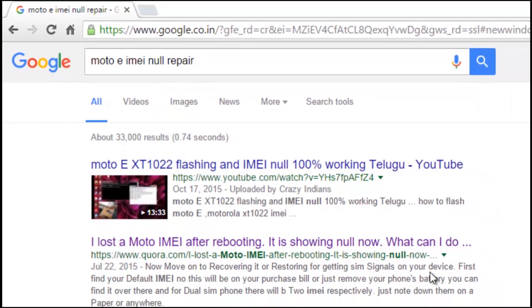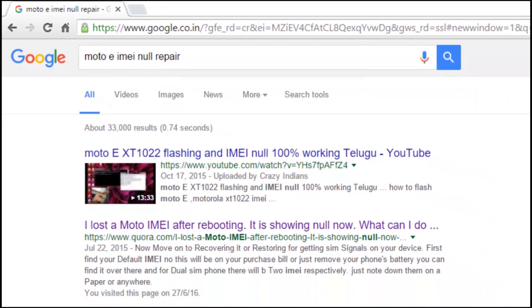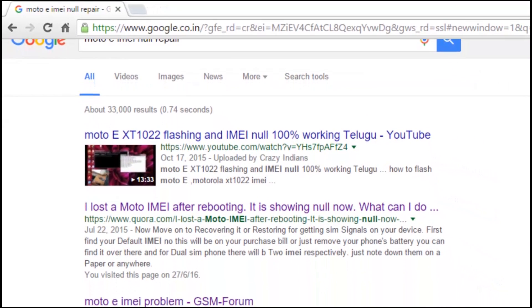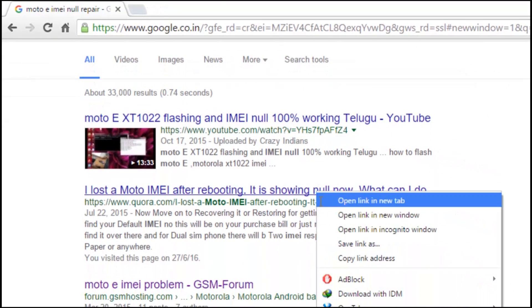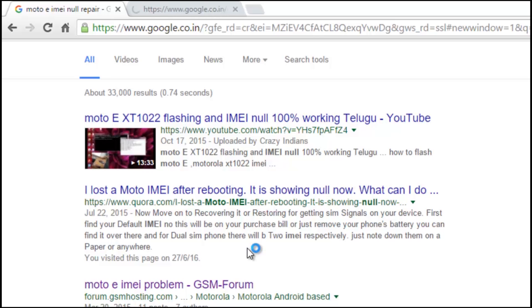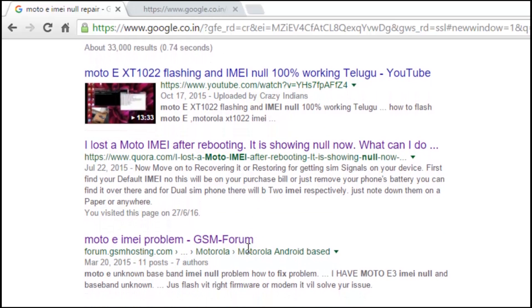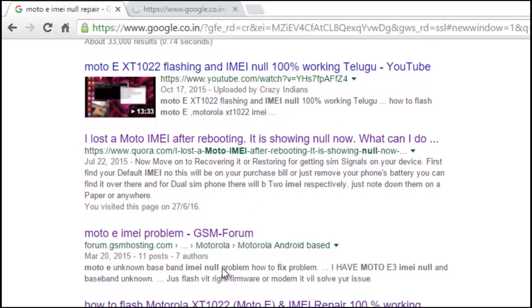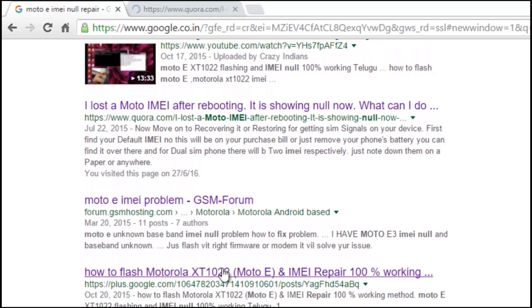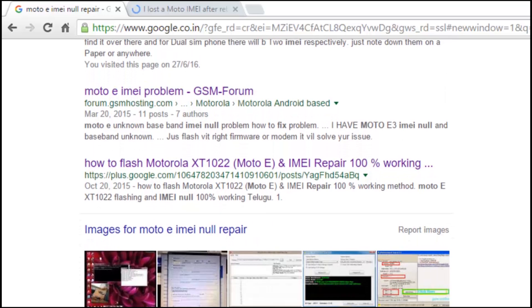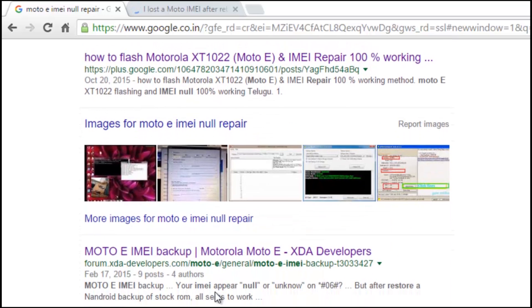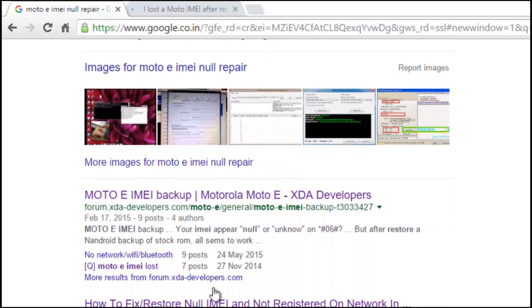I've been searching the internet for a proper guide but couldn't find one. So today I'm sharing the guide on fixing the NULL IMEI and getting back your device's IMEI number. This is Ajit from GeekStreet, and here is the video for this week.